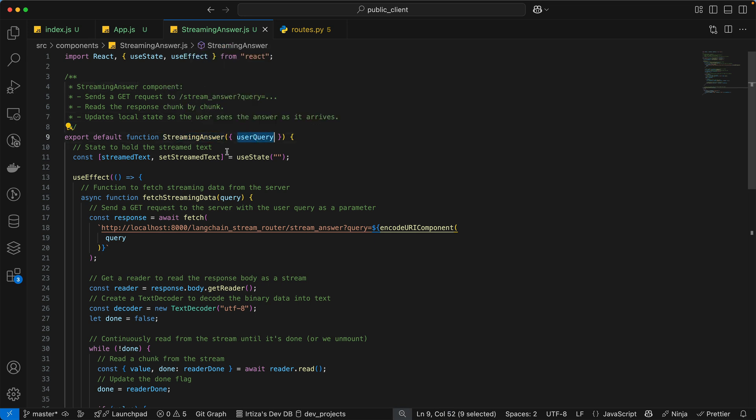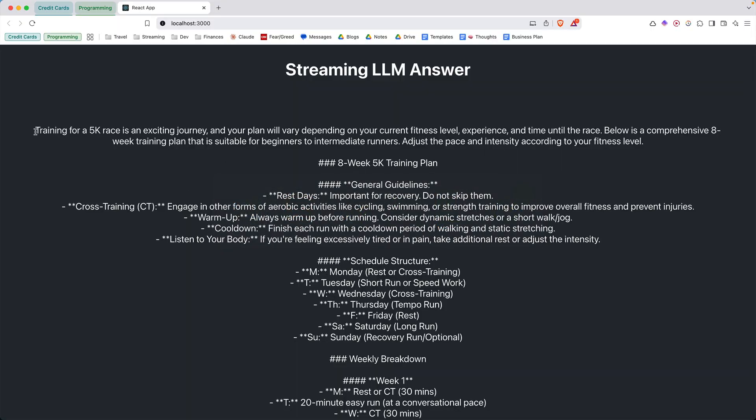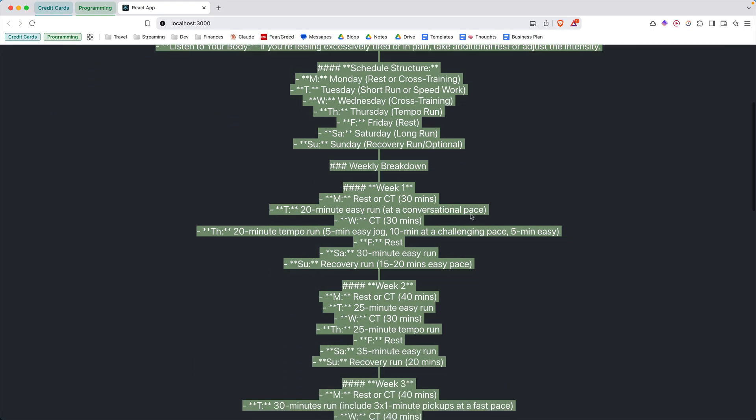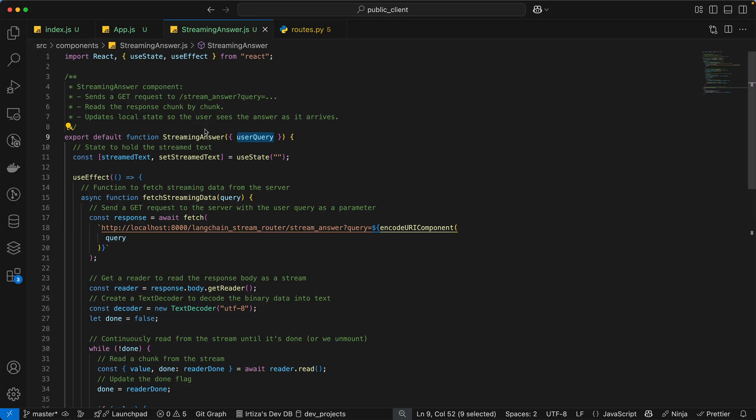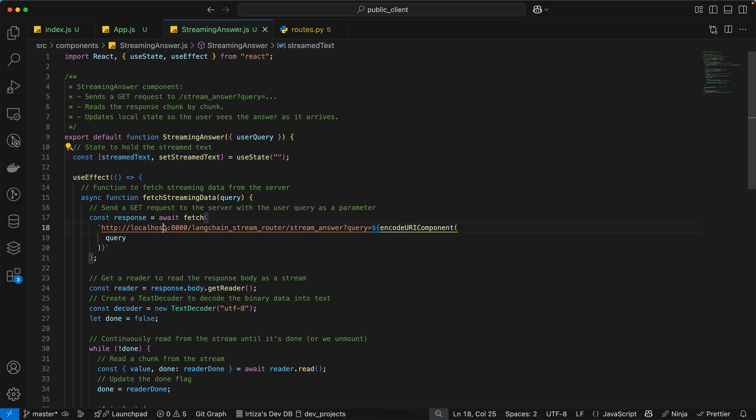And then the text that you see here, the whole text we store in a local variable or state called streamed text. And as the back end incrementally sends the update to the client, we update the state. So we essentially update the variable here as we get new data from the back end.